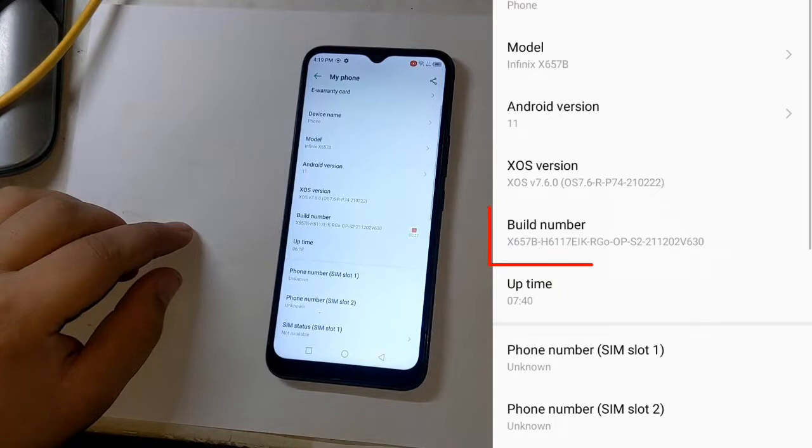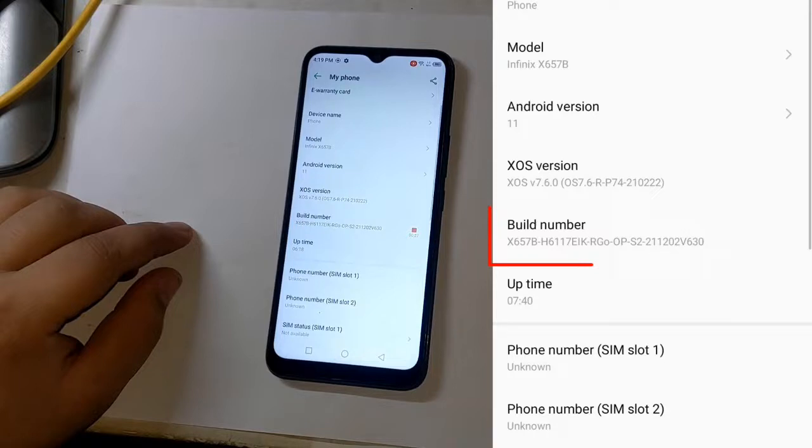If you do not find the files according to the build number of your phone in the description of this video, you should download the complete firmware of the phone from anywhere which is according to the build number of your phone and copy the boot and VB meta files from the folder of this firmware.